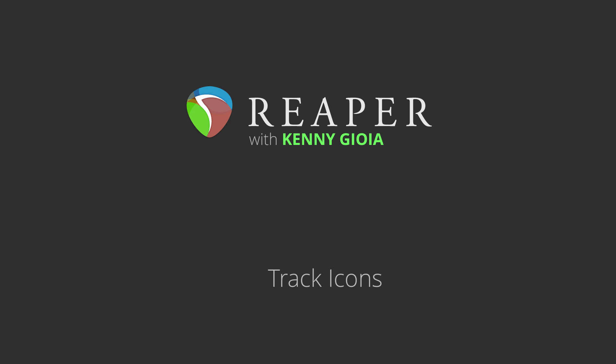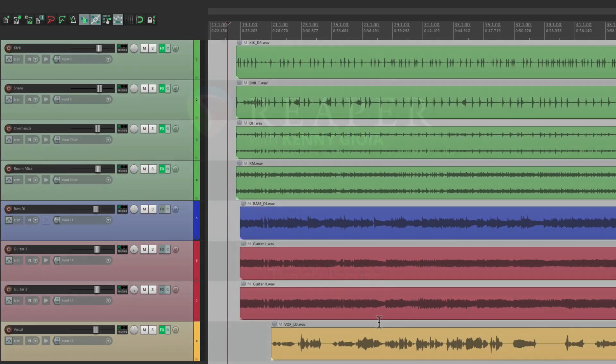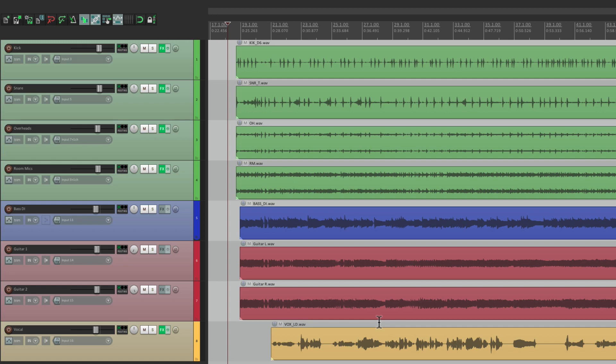Hi, I'm Kenny Gioia. Welcome to another one of my tutorials. In this video, I'm going to show you track icons in Reaper. Now there's really only one purpose for using track icons, and that's for making it easier to see what instruments are playing on which tracks.